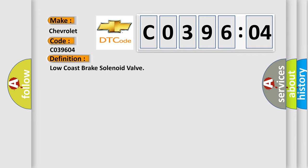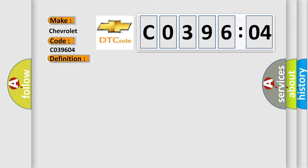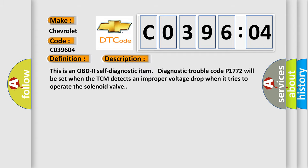The basic definition is: low-cost brake solenoid valve. And now this is a short description of this DTC code.